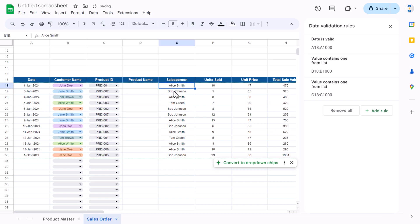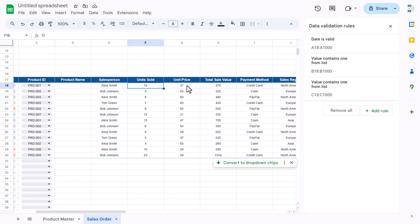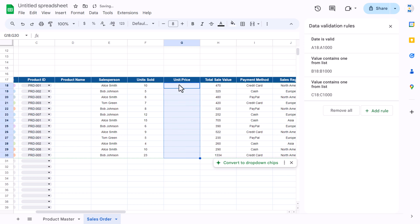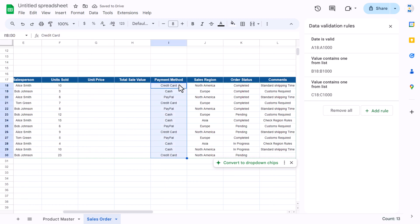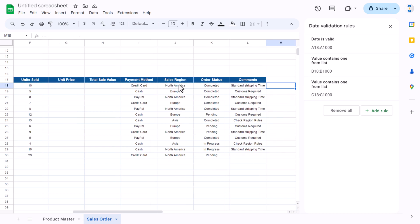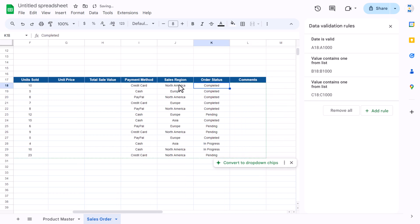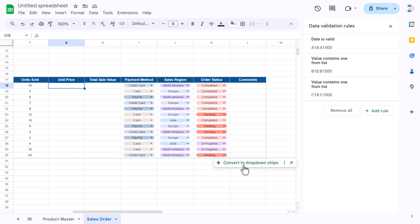For the salesperson we can create a dropdown. Unit sold will be manually entered, unit price will come from the product master formula, total sales value will be a formula, payment method will be a dropdown, sales region can also be a dropdown or free text. For the remaining columns we can make dropdowns — convert to dropdown chips.